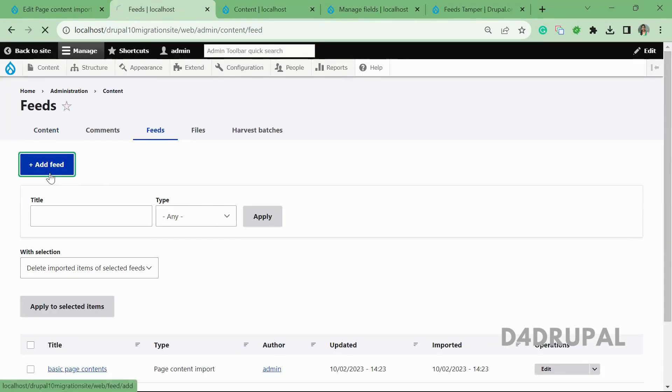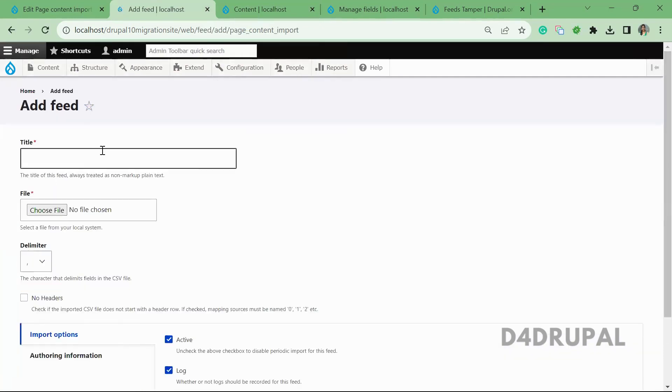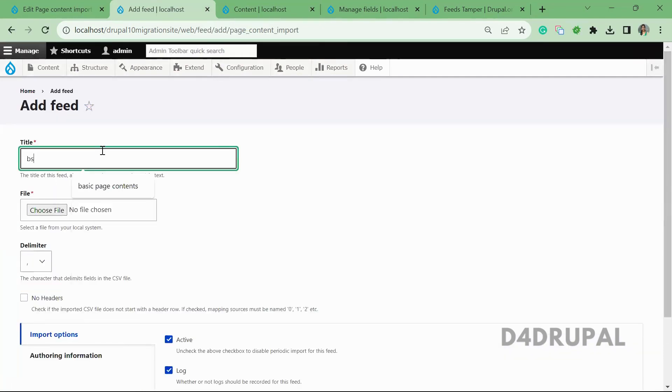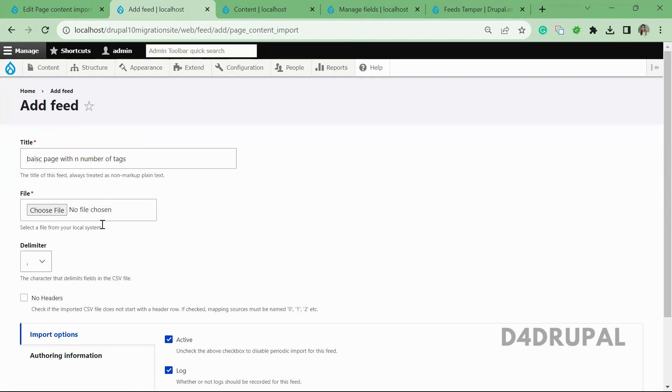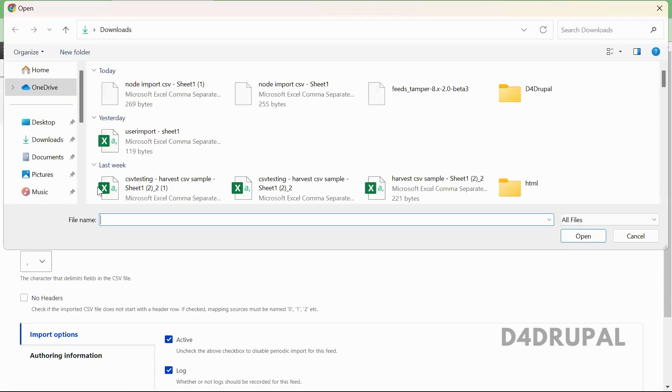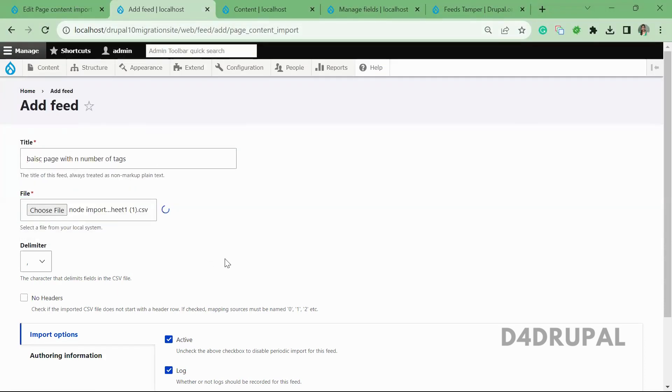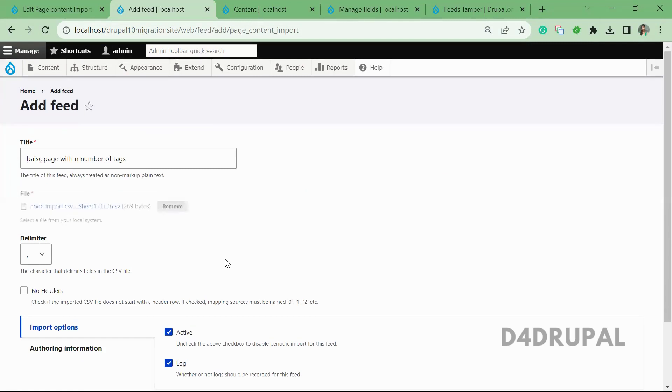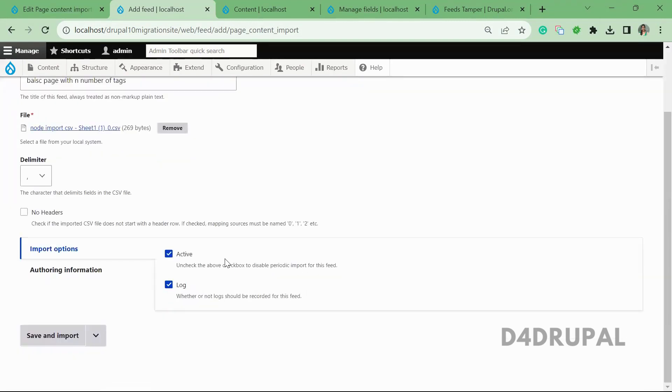Now let me add a new feed. It's a basic page with any number of tags, and I'm going to select the CSV which we downloaded, and then save and import.